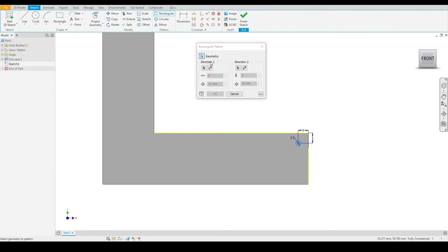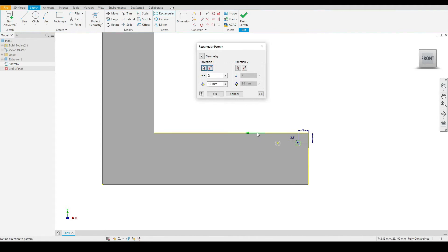Then we need to define the direction to which we will pattern. Let's select this line here, and you can see the default direction is correct. Here I'll input a number of instances. In this case, it will be 19.